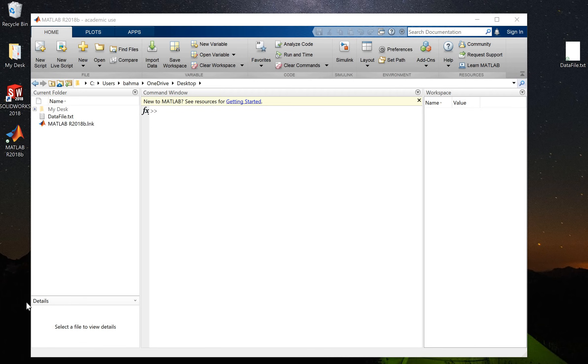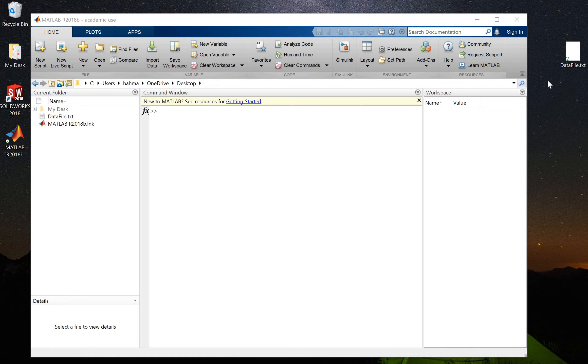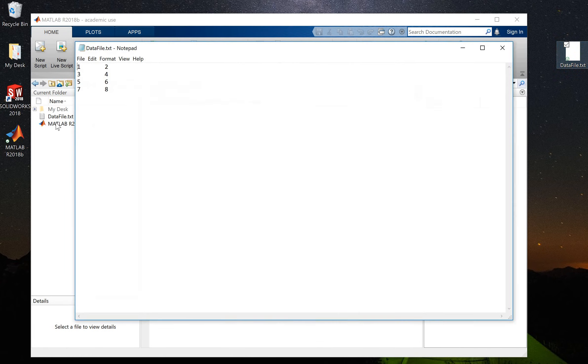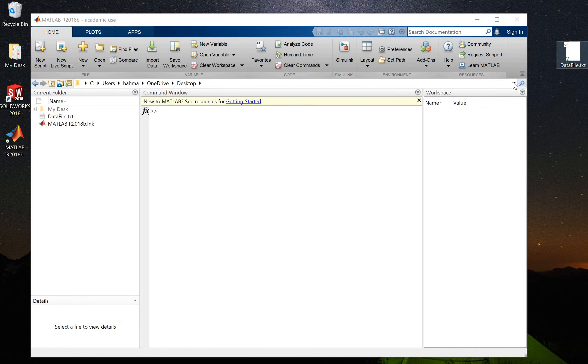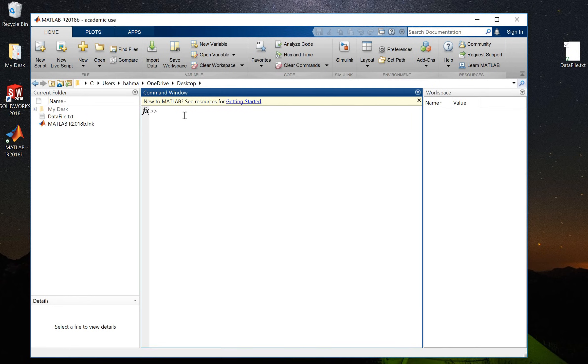Hello, my name is Bahman and I'm going to show you how to load data into MATLAB from a data file. I have created this data file on my desktop that has two columns and four rows: 1, 2, 3, 4, 5, 6, 7, 8, and I'm trying to load this data file into MATLAB.